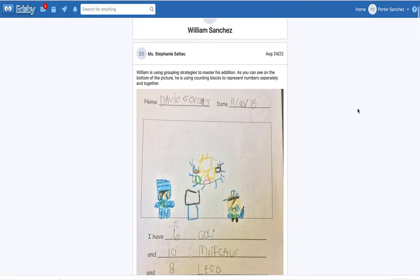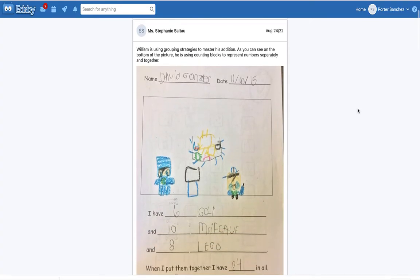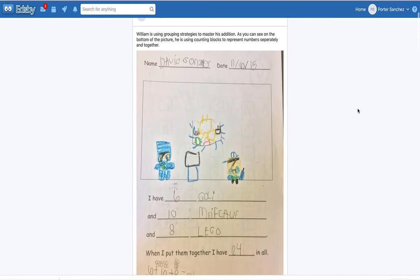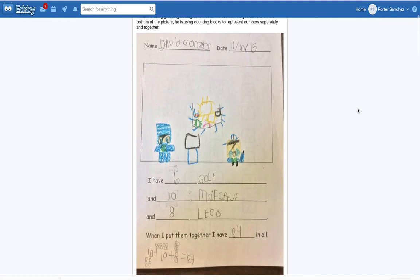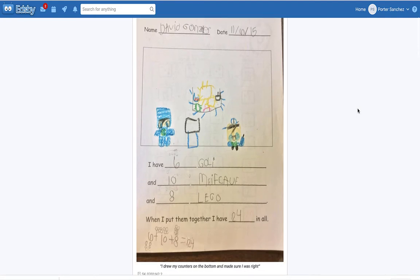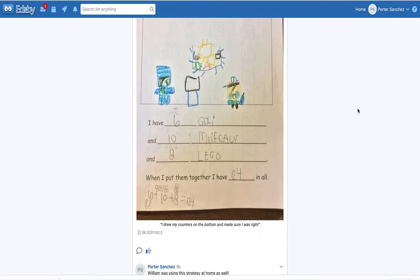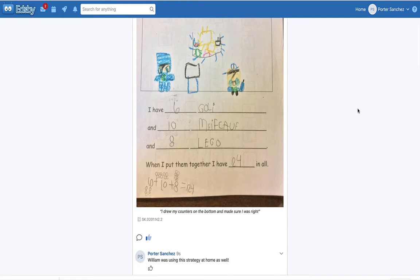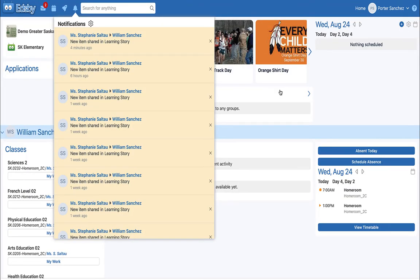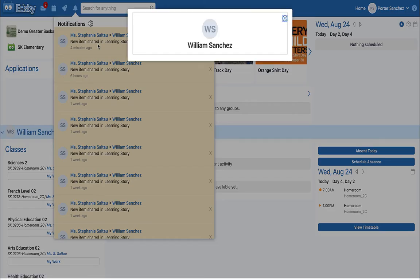The Learning Story is a way for students and parents to engage with content that provides an example of student learning. If parents have notifications turned on, they will receive an email as well as a notification banner in EDSB. This will notify them that content has been added to the Learning Story.